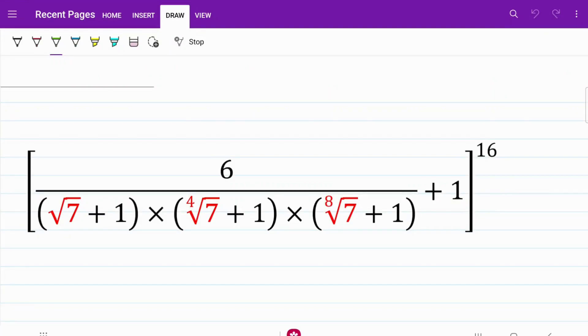Welcome back to the channel. Today, let's try to solve a fraction that is raised to the 16th power. Feel free to challenge yourself to find a key to solve this question within one minute.